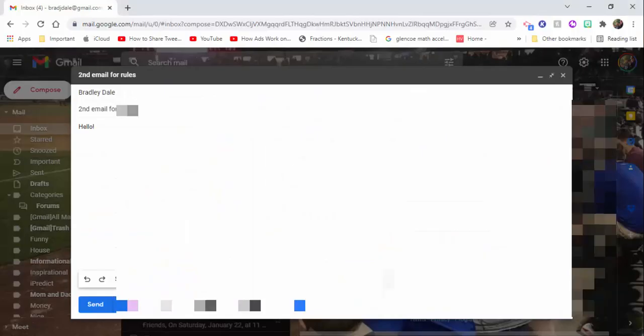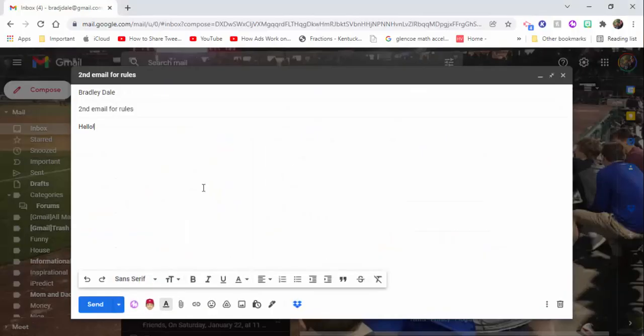Now what I'm going to do is I'm going to go back and I'm going to send a second email and show you that it goes directly into that folder.